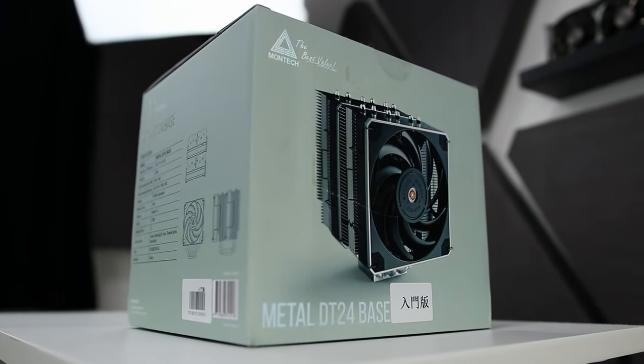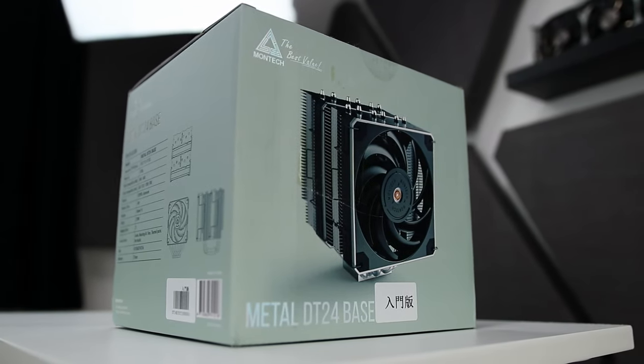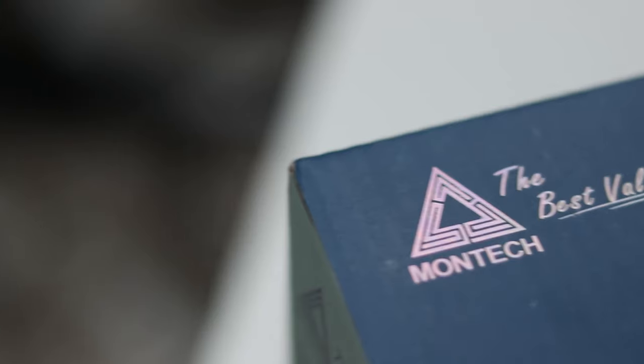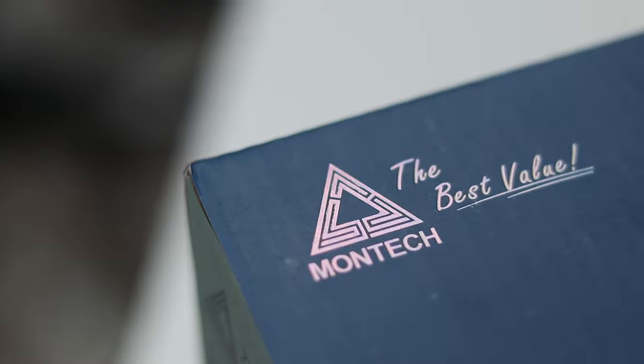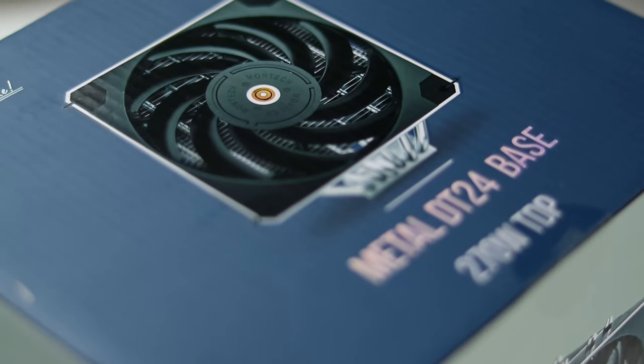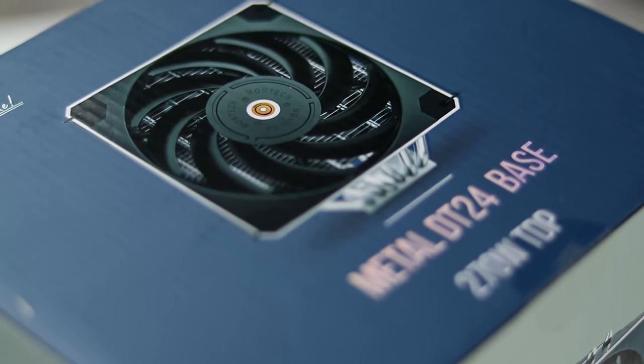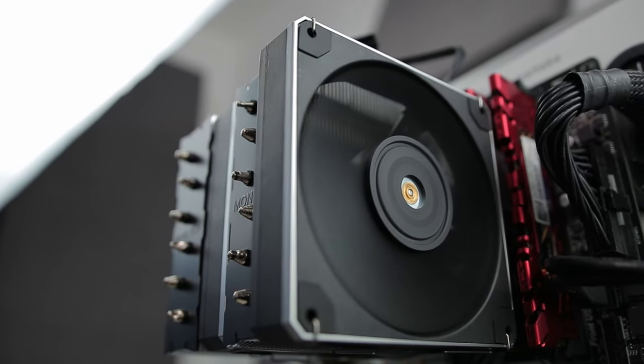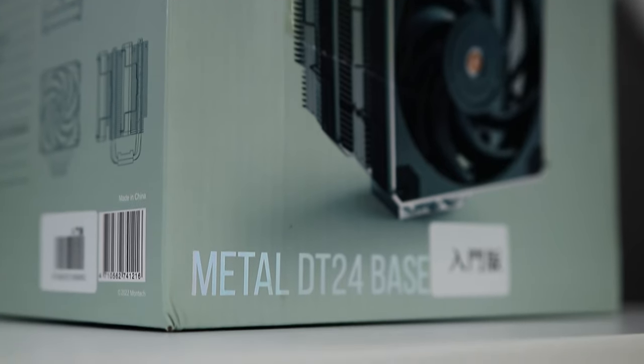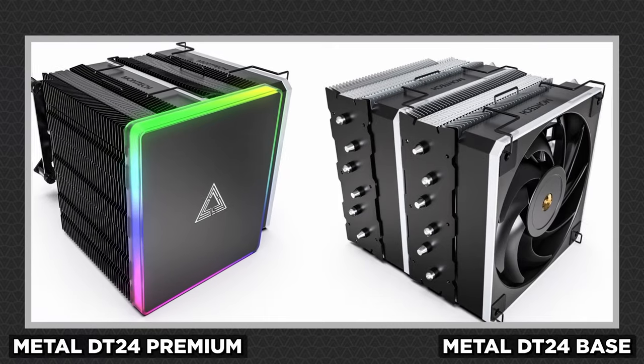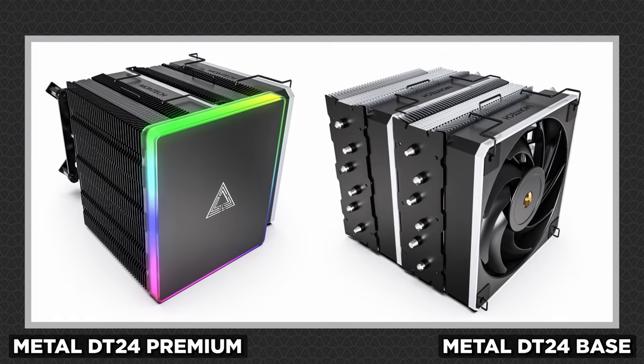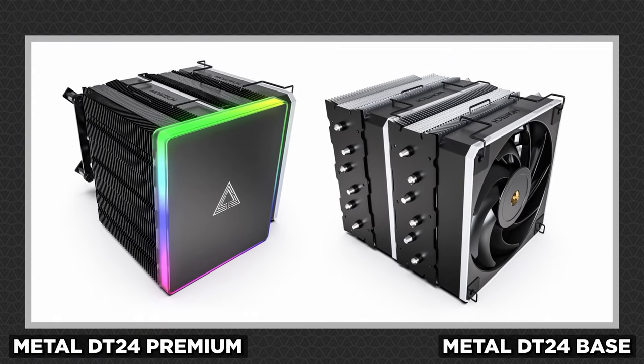Apologies for the brevity of this review. Actually, half of you will probably end up liking the pace, so I guess I'm sorry you're welcome. So let's get this review underway. This is the Montec Metal DT24 base. It has a couple of versions but this is the base one.